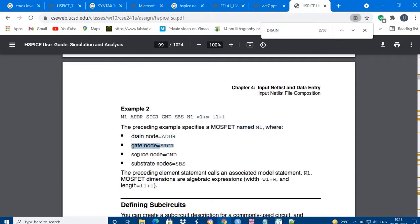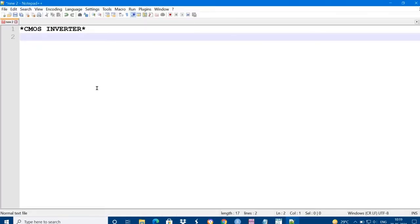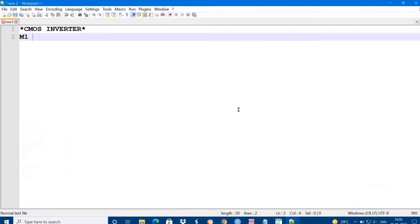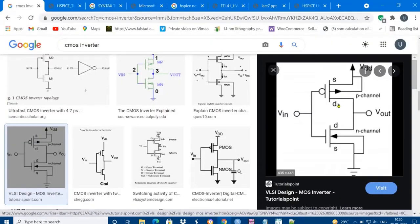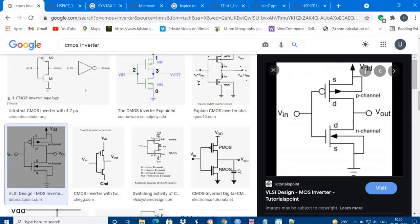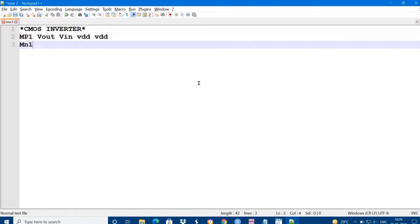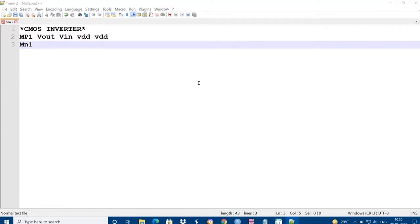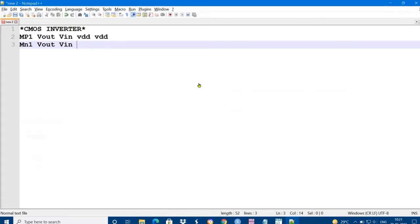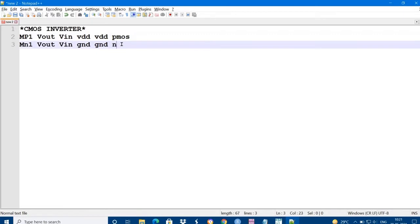MOSFET has drain node, gate node, source node and substrate node. M indicates the MOSFET. So that is M1, drain end is connected to Vout. Symbolically I am representing as MP1 to indicate it is PMOS. Drain is connected to Vout, gate is connected to VIN, source is VDD, and substrate also VDD. Similarly MN1, drain is connected to Vout, gate is VIN, source is ground, and substrate also ground. First one is PMOS and second one is NMOS.